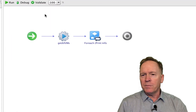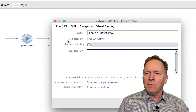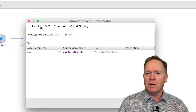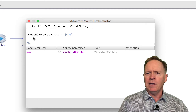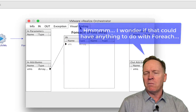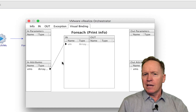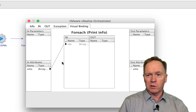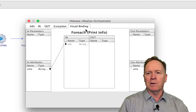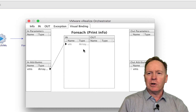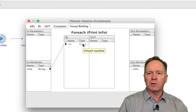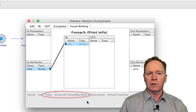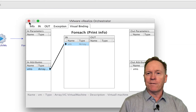Let's continue taking a look at this workflow by editing the schema element. One of the things you can see is the usual tabs, such as the end tab. There's also something new here — it says something about an array to be traversed. In the visual binding section, we might see things we don't ordinarily see. The other workflow we're calling, printinfo, takes one input parameter — a virtual machine. But notice that when we wrap that workflow in the FOREACH, Orchestrator automatically turned the input parameter into an array of virtual machines — specifically, an array of VC clone virtual machines.